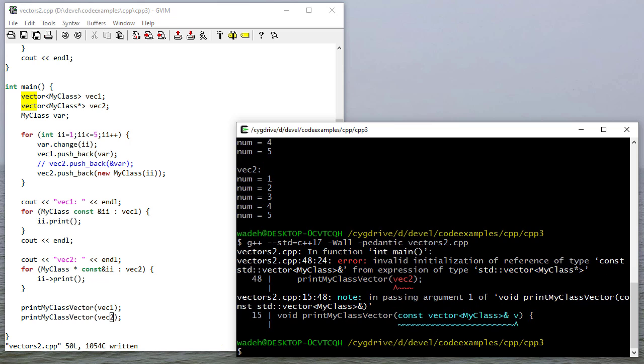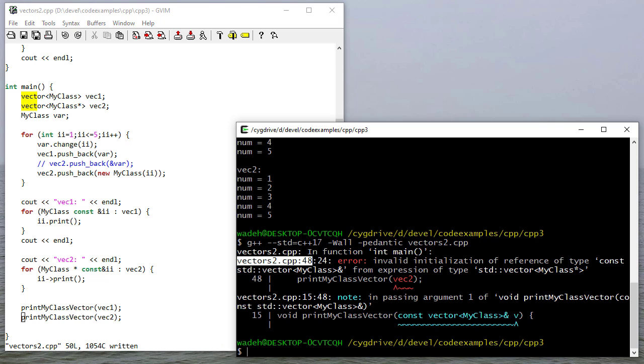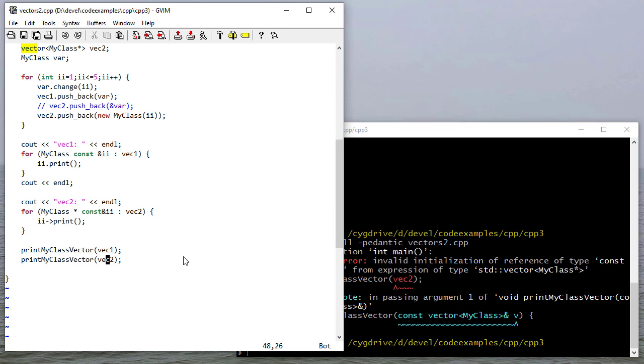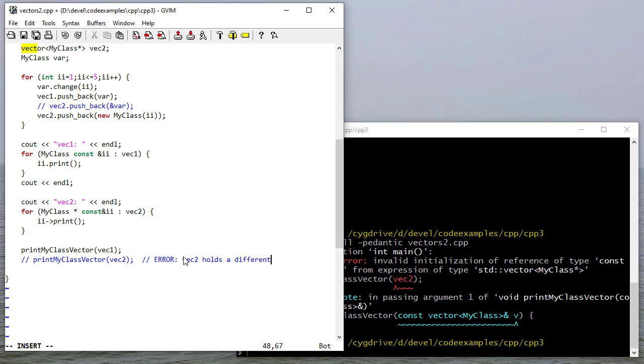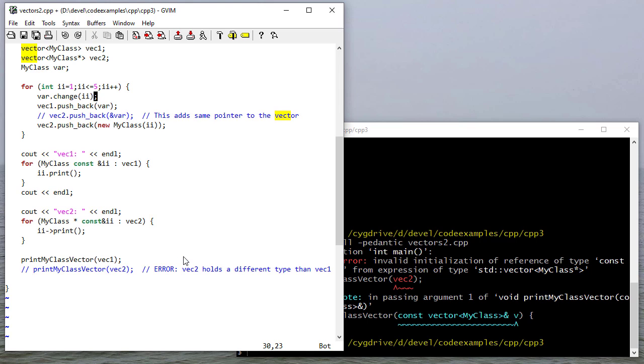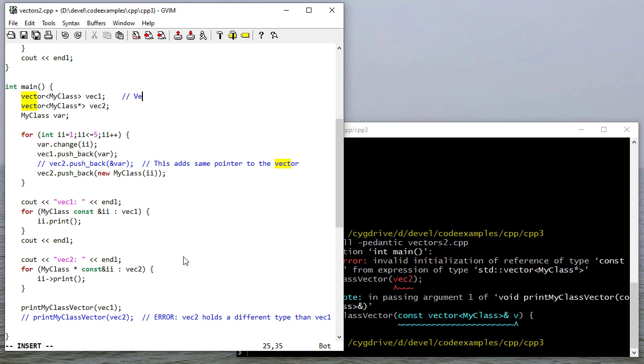When I print that I get an error at line 48. It's saying invalid initialization of reference type const standard vector MyClass from expression of type standard vector MyClass pointer. This doesn't work because this takes a vector of MyClass - vector 2 is a vector of MyClass pointers, so unfortunately I can't do this. I'll also put a comment here that this line is always adding same pointer to the vector.